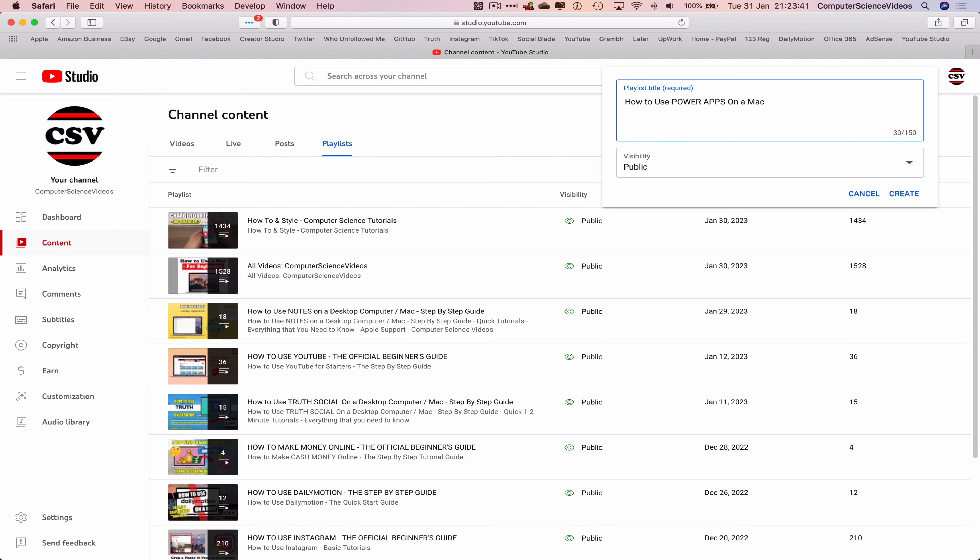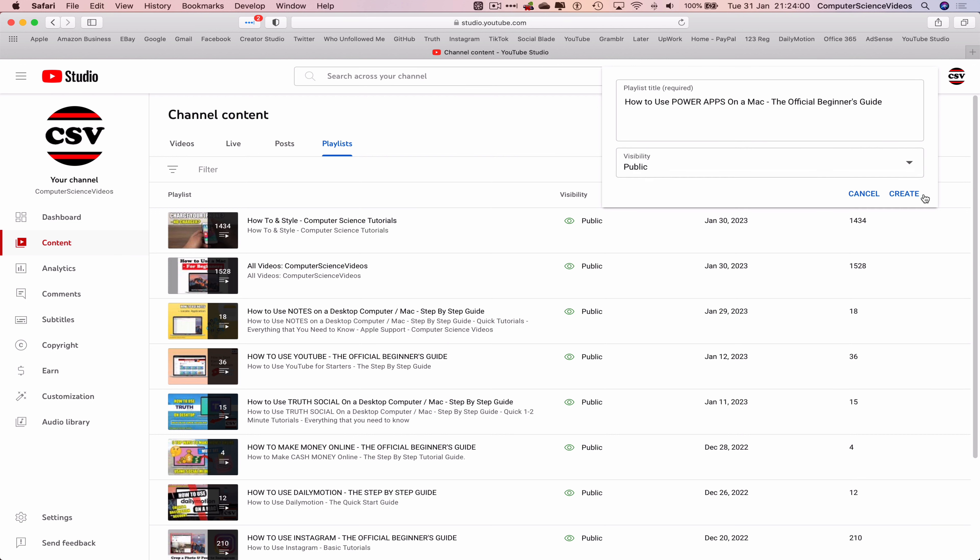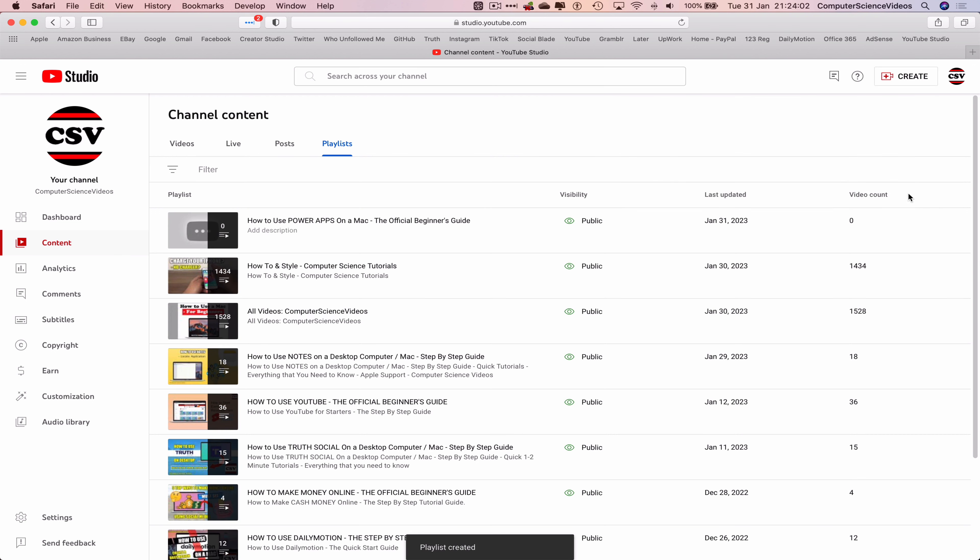On a Mac, the official beginners guide. And then we can change the visibility from public, private to unlisted. We'll just keep it on public. Create.